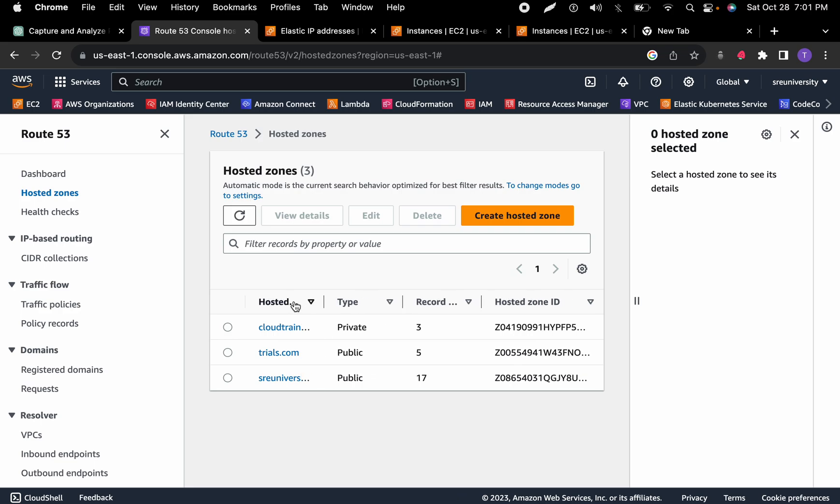One of the ways you do that in Terraform is you need to know what your hosted zone ID is.